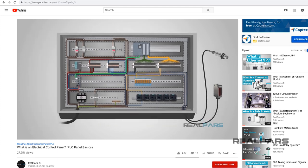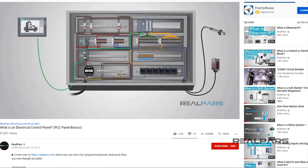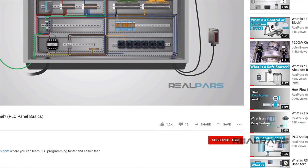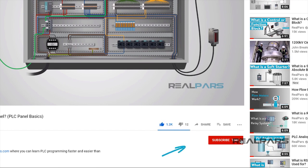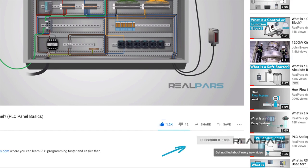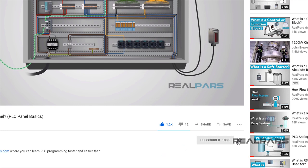Before we get started on today's video, if you love our videos, be sure to click the like button below. Then make sure to click subscribe and the little bell to receive notifications of new RealPars videos, so you never miss another one.